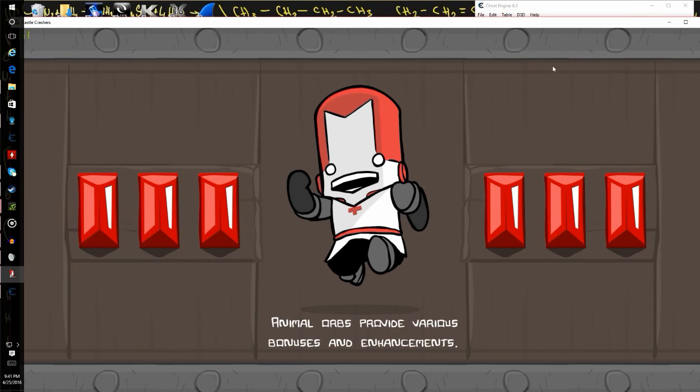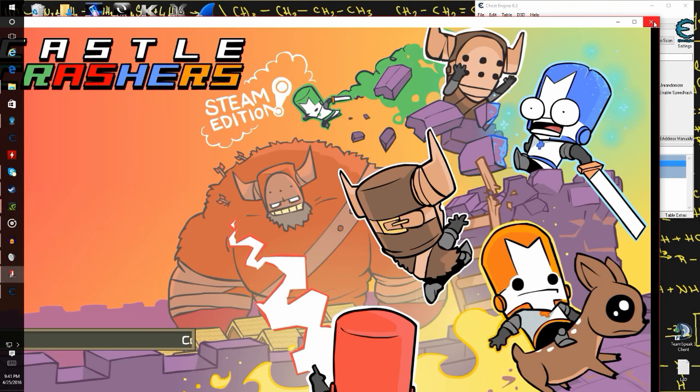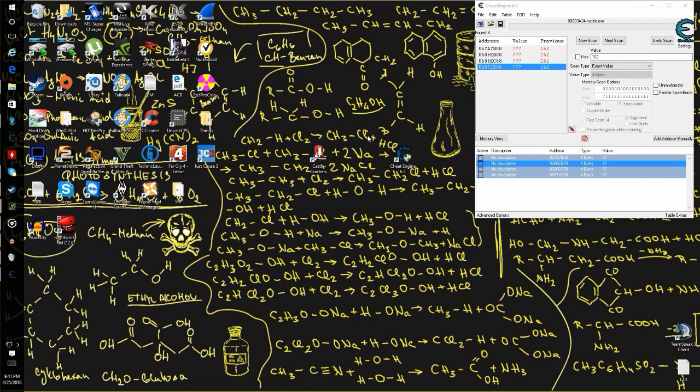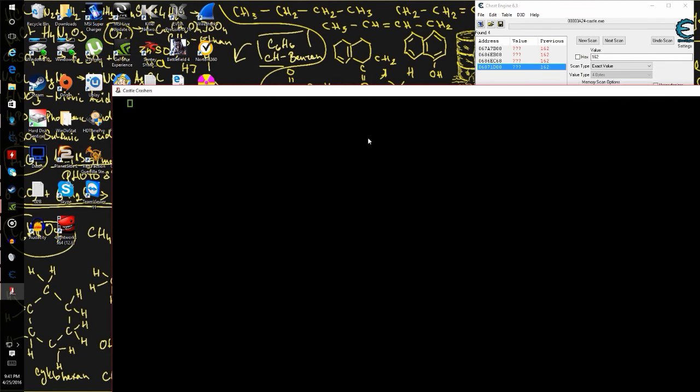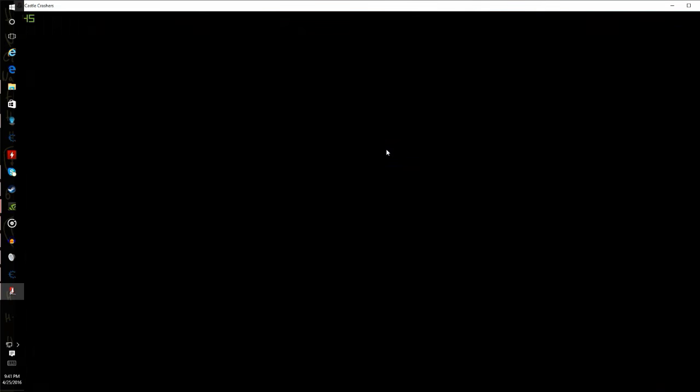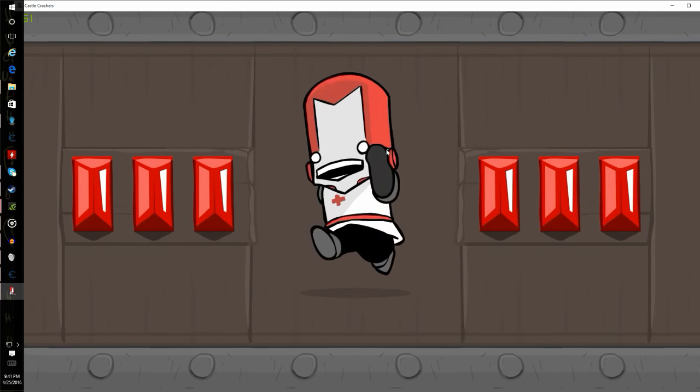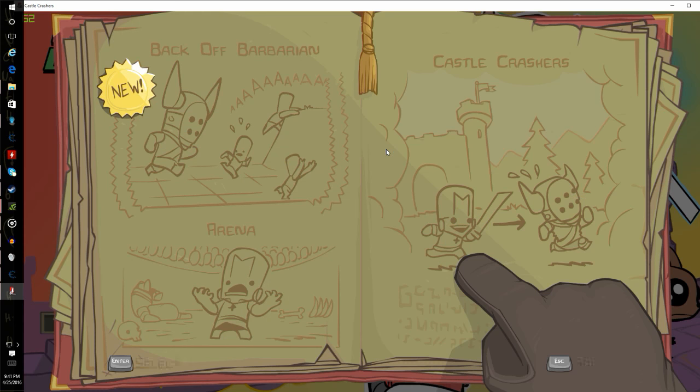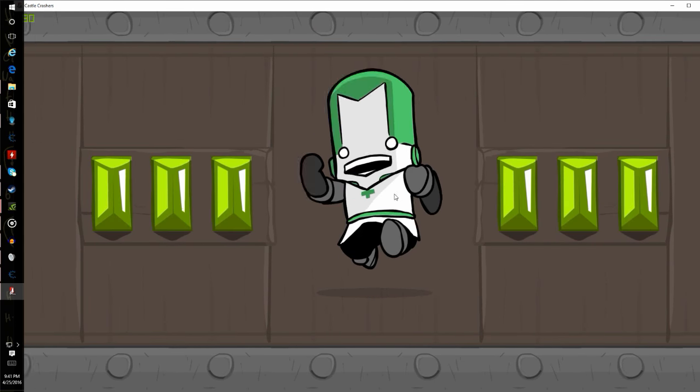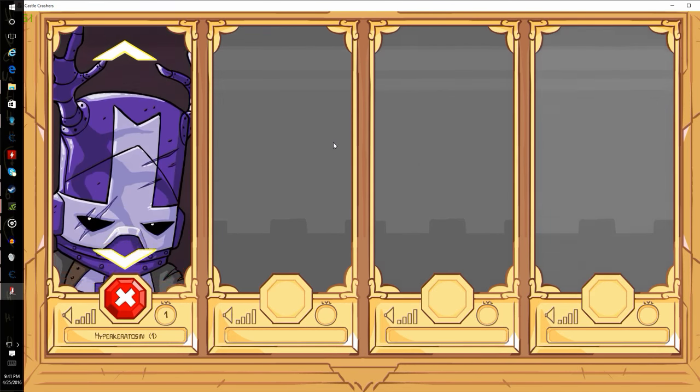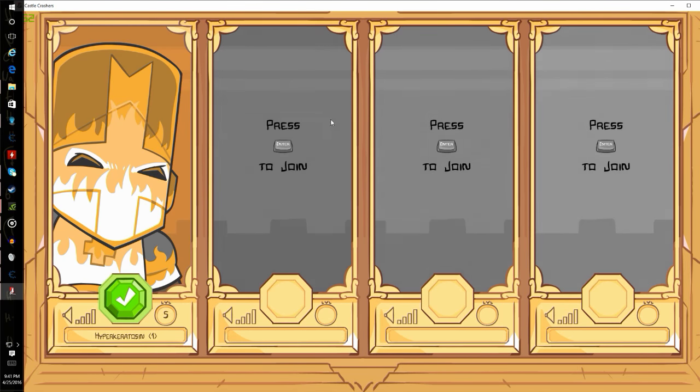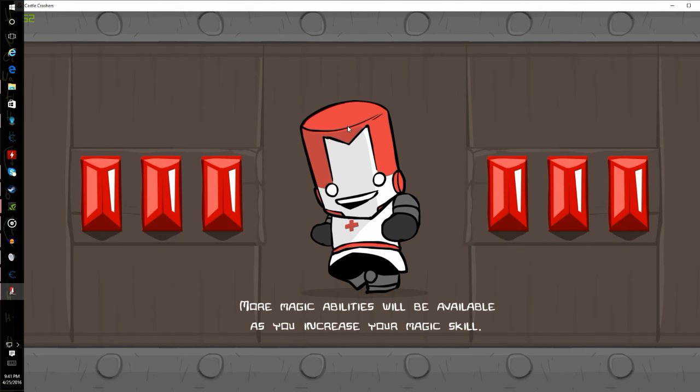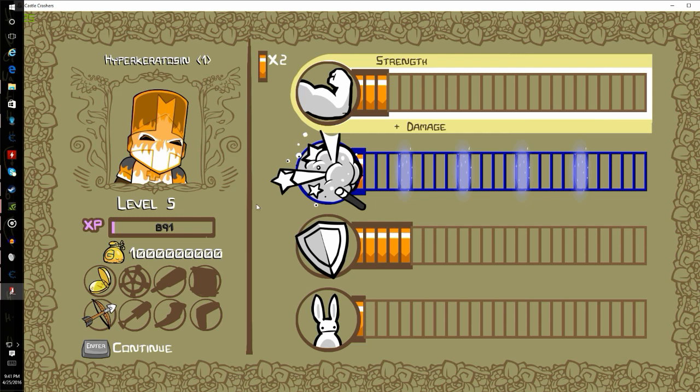To prove this further I will exit the game entirely, restart it, and go back to the character so you can see that it does stay. There it is.